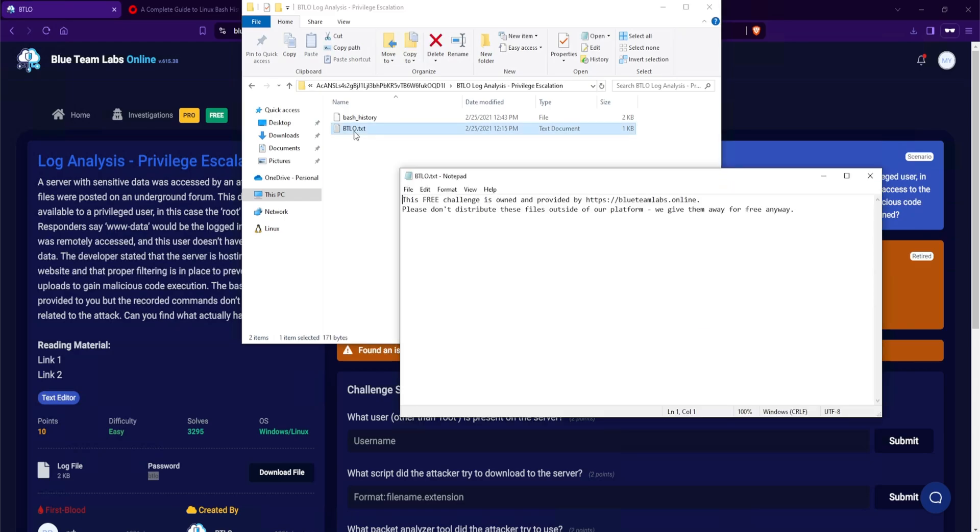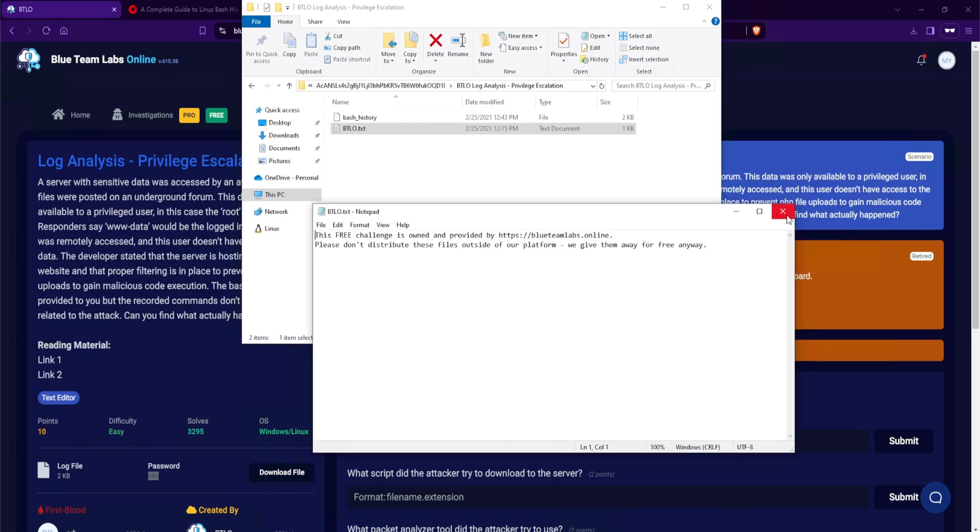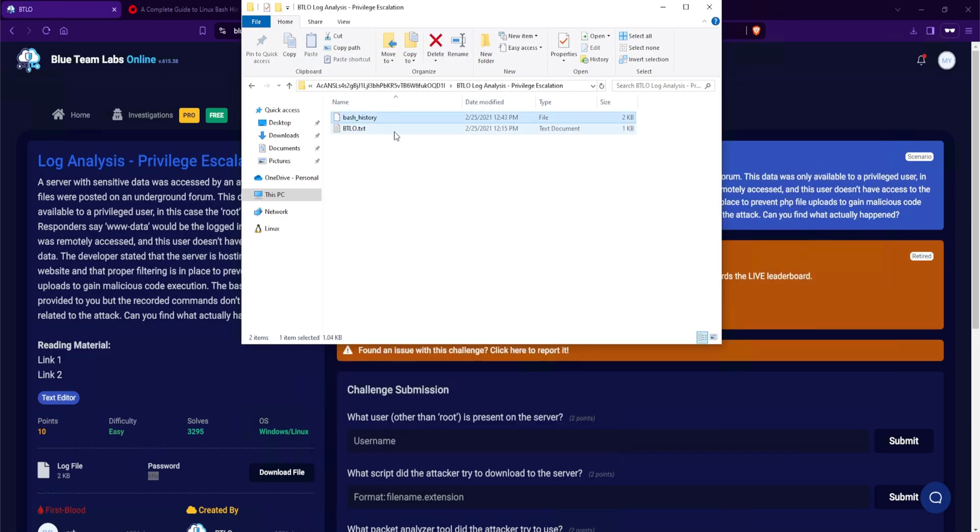The first one is the bash underscore history. And then we have another file called btlo.txt. So if I go ahead and double click that, it says this free challenge is owned and provided by blue teams lab online. Please don't distribute these files outside of our platform. We give them away for free anyway. Okay, I'll close this one out. And we have our bash history.